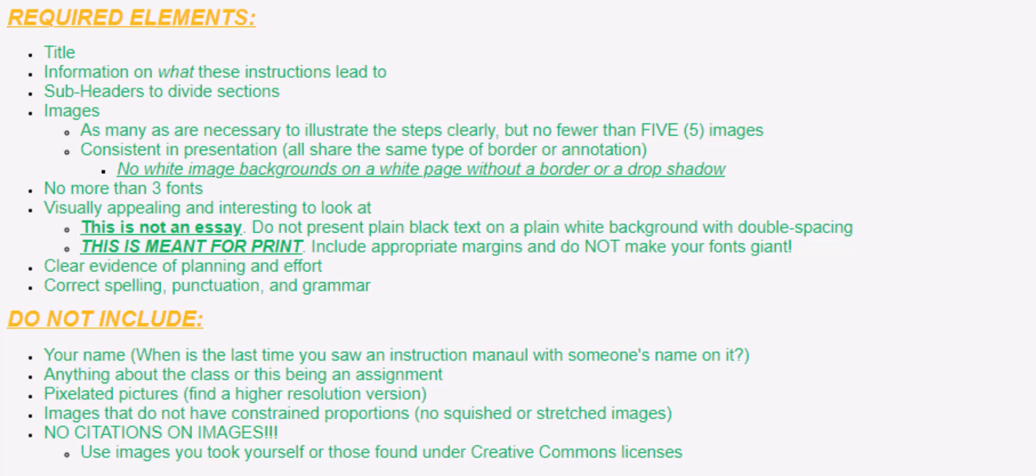Don't put your name on this. When's the last time you opened a product and the instruction manual had someone's name on it? Don't include anything about this being for a class or being an assignment. Again, you're creating this as if you're about to include it with a product or with a process people are trying to do.